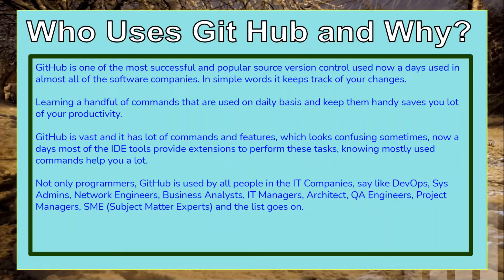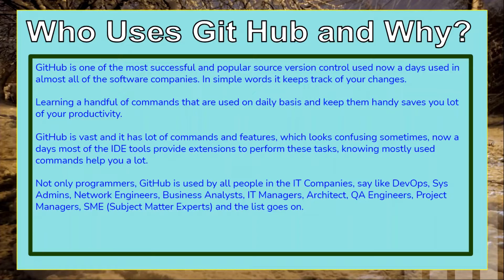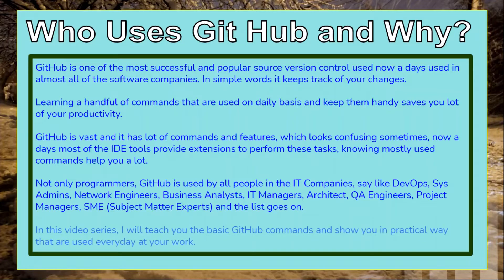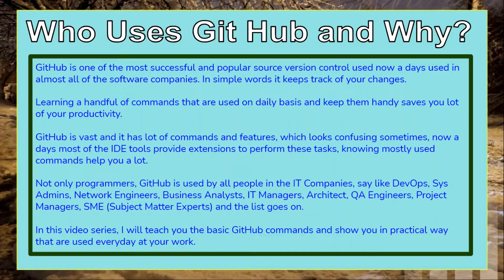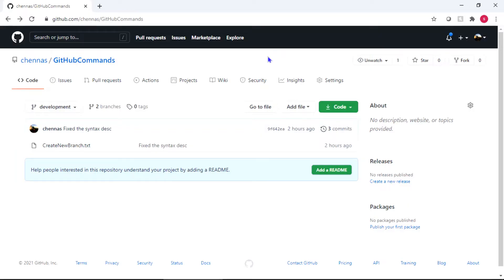So who uses GitHub nowadays? Everyone in IT organizations uses GitHub and the list goes on: IT managers, architects, QA engineers, developers, subject matter experts - everyone uses GitHub. I'll keep these videos as simple as possible and show you commands in each video. Now let's jump to the coding part.